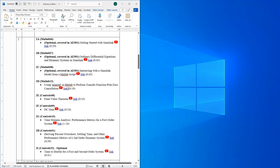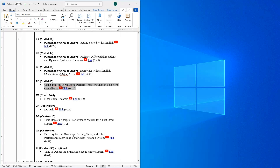The first required video looks at using a MATLAB function called minreal, which stands for minimal realization, to perform what's called pole-zero cancellation when you have a transfer function. If you remember from week one, we already started developing transfer functions for our various dynamic systems, and now we'll see situations where you might need to perform pole-zero cancellation. This short 20-minute video will make that clear.